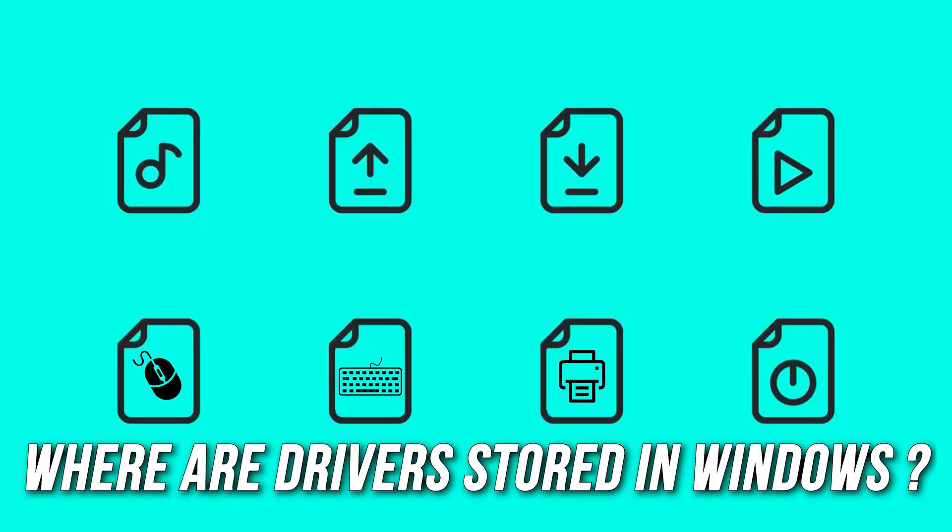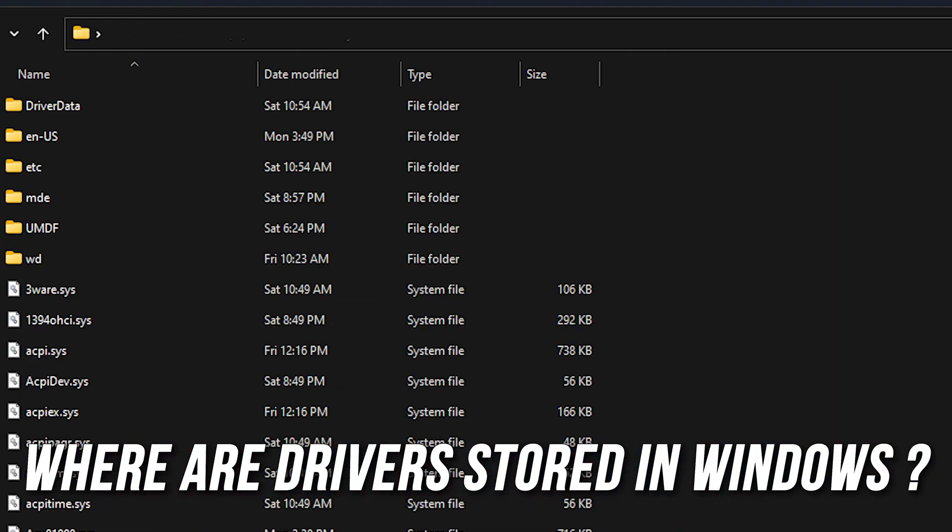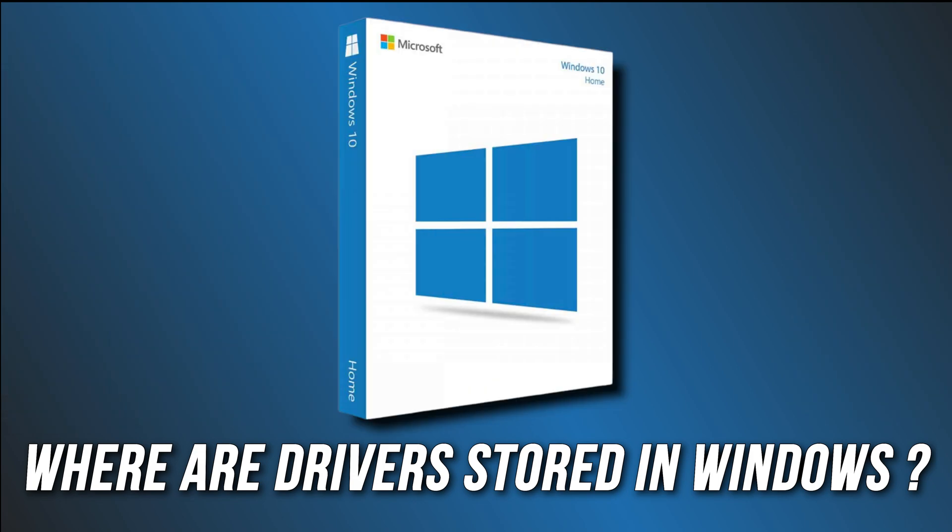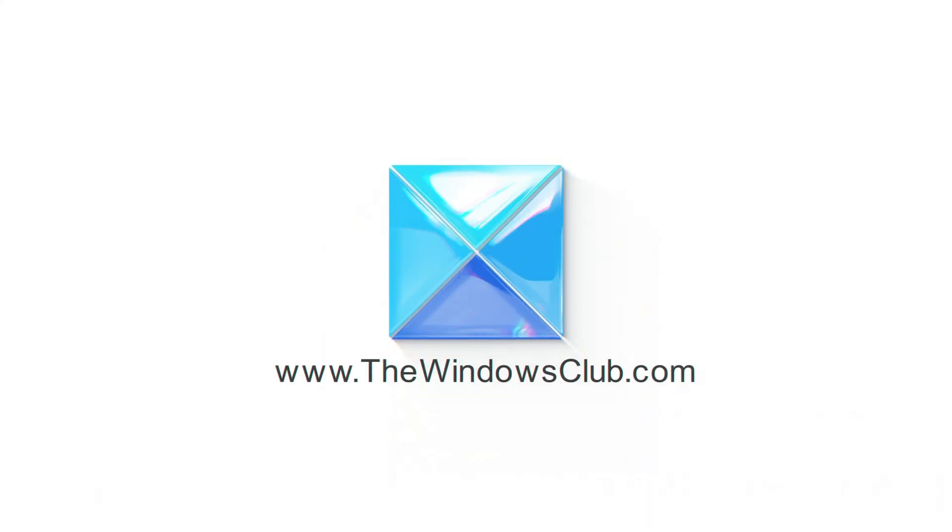Wondering where the drivers are stored on your Windows 11 or 10 PC? Let's find out. This is the Windows Club.